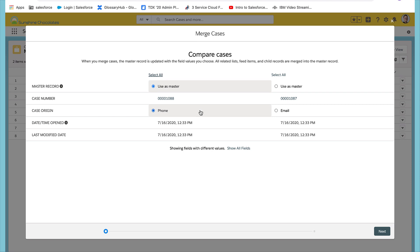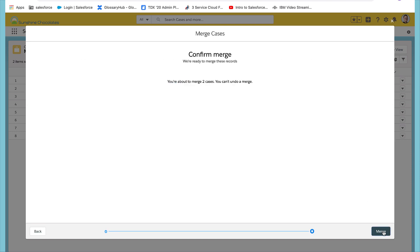Yes, they're the same case. One came through phone, the other came through email. I'll keep the phone one. Select save and then I will confirm the merge.